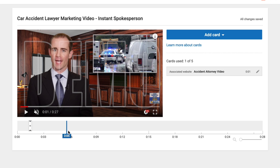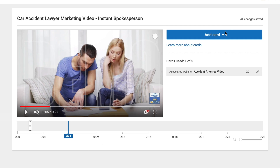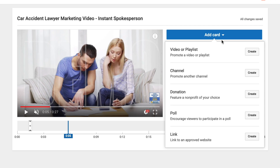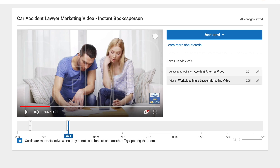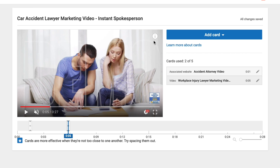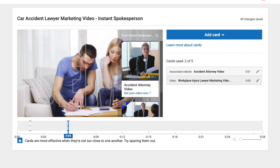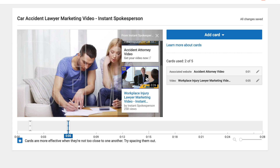In our video here, we're going to put a card at another random spot and this time we're going to add a video or playlist card. We're just going to choose a different injury attorney video and add that in. At this point it's going to bring up another video — you can see right there, there's our other video, and there's our workplace injury video that links back to our website.